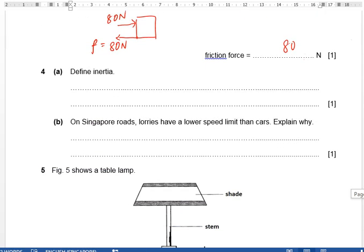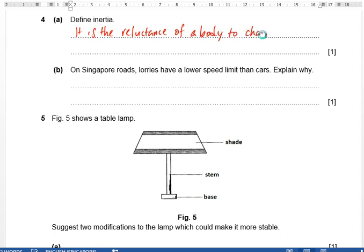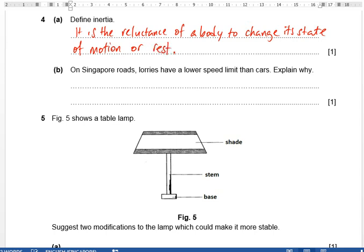Define inertia: it is the reluctance of a body to change its state of motion or rest. There are two parts — if something is moving, inertia doesn't want it to stop; if something is at rest, inertia doesn't want it to start moving. The greater the mass, the greater the inertia.